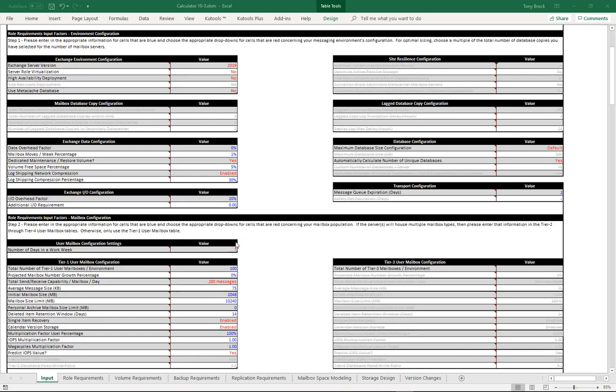As it pertains to the tiered mailbox configurations, you can see that I'm in a pretty basic configuration just to show this example, no high availability.